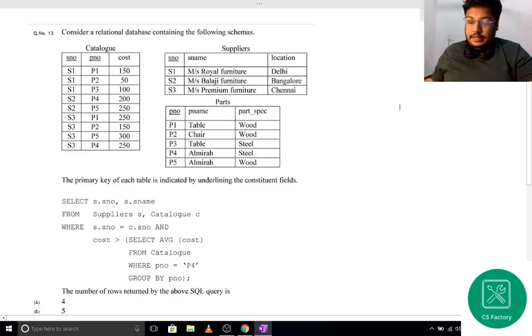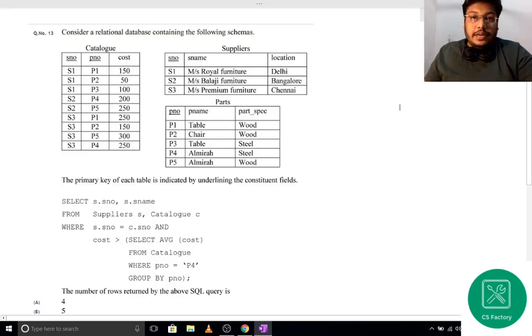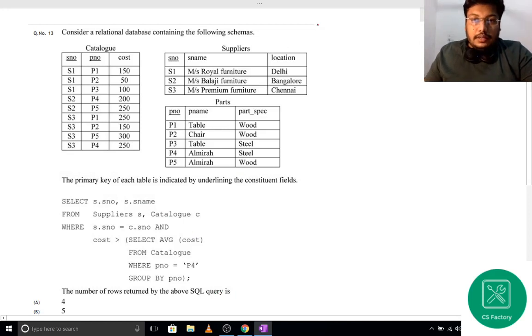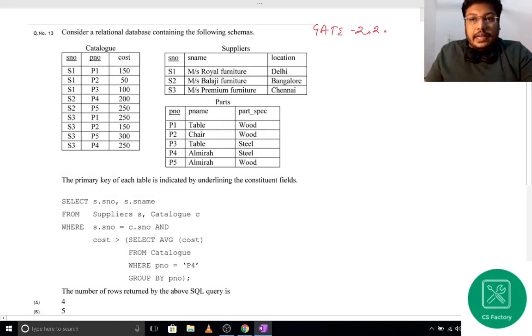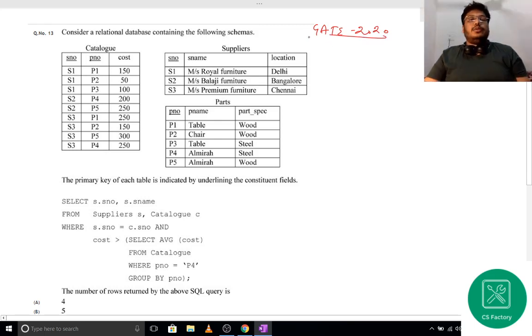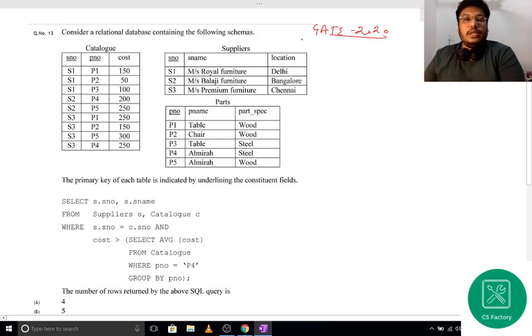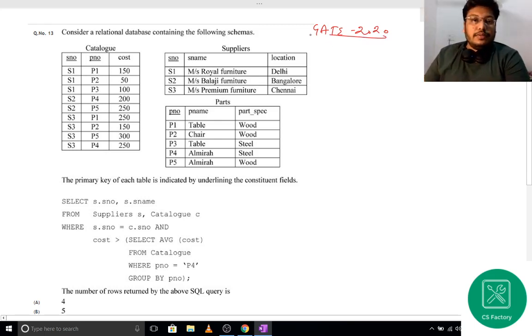Hello guys, in this video we will be taking up two GATE 2020 questions. The questions are very easy — the first question is related to SQL and the second question will be related to ER diagrams.